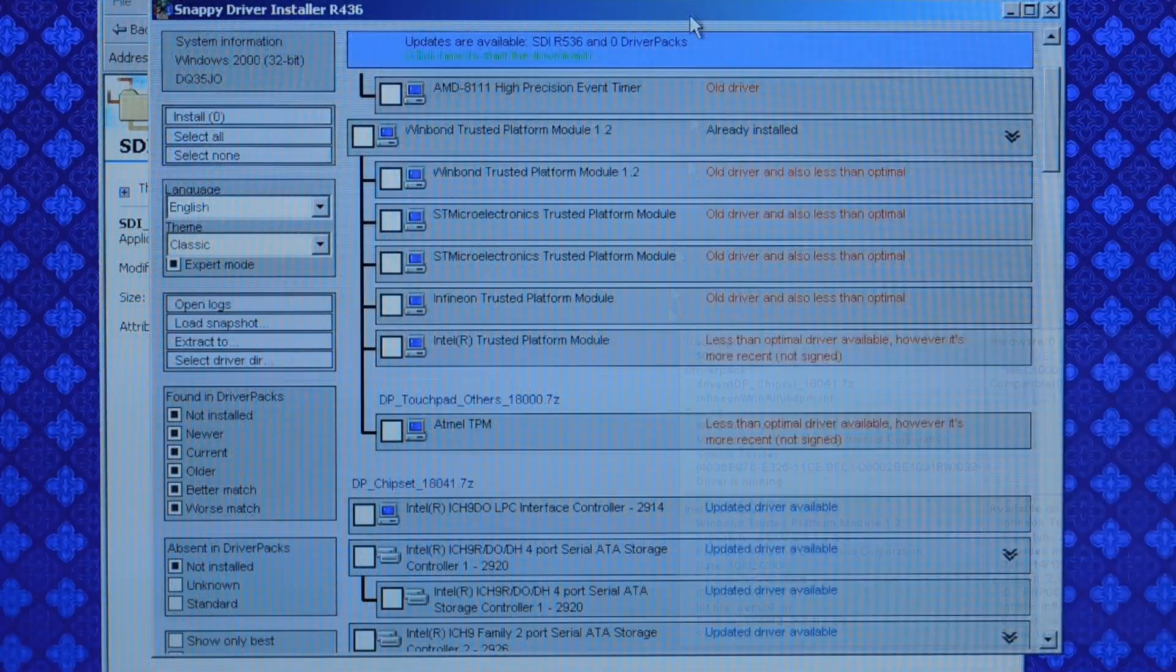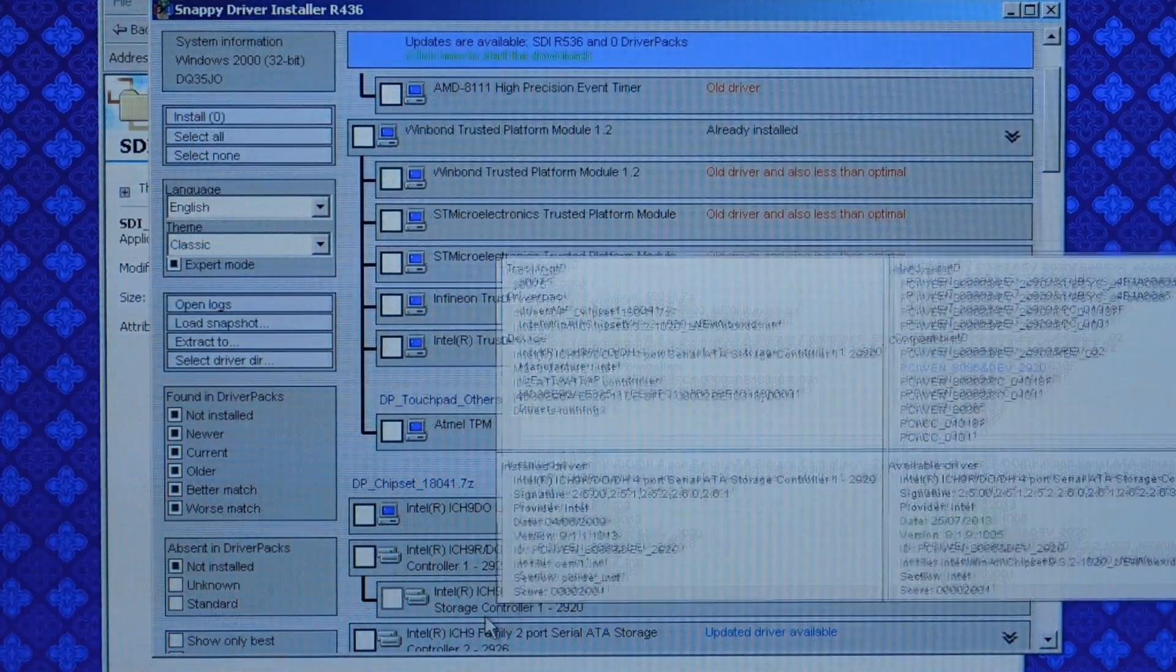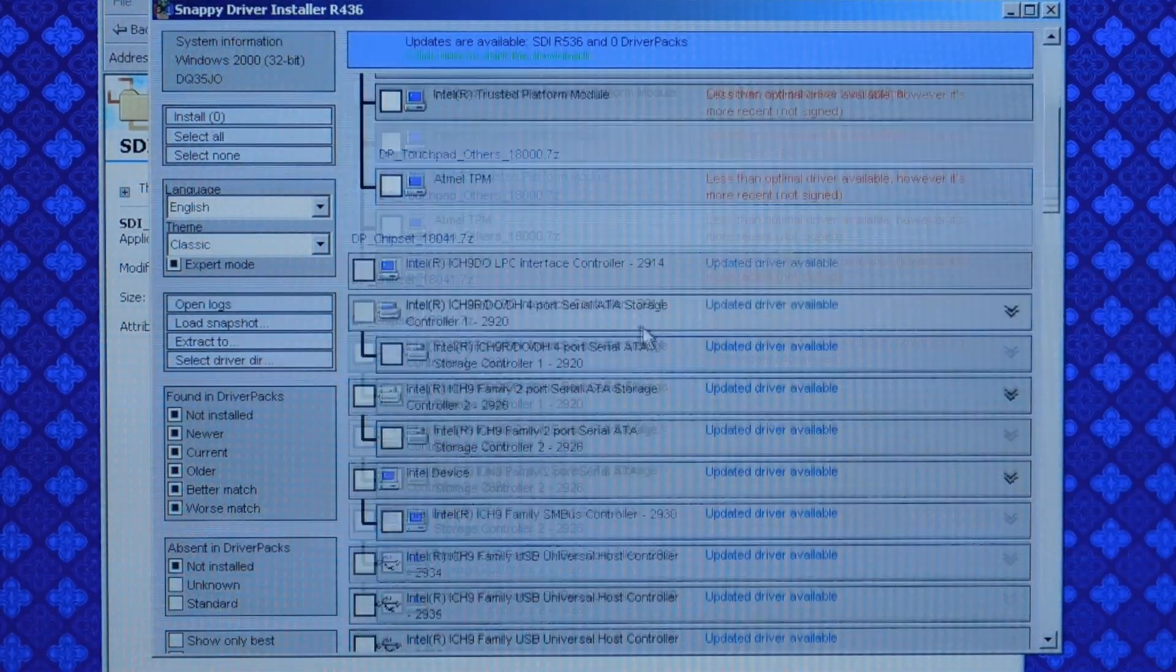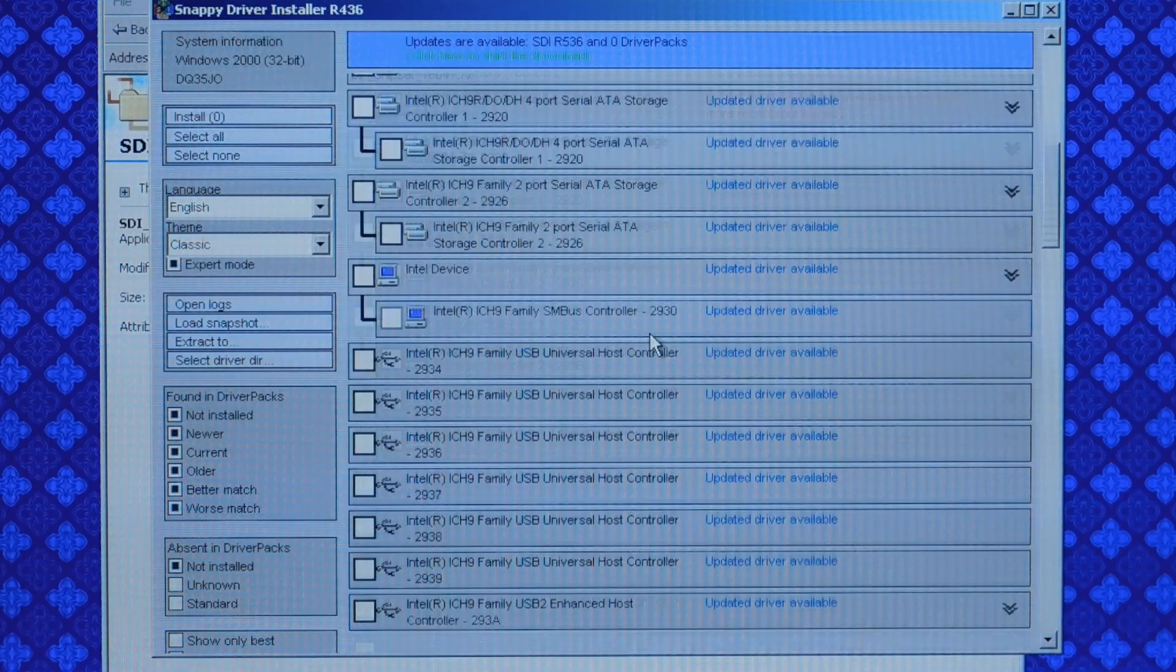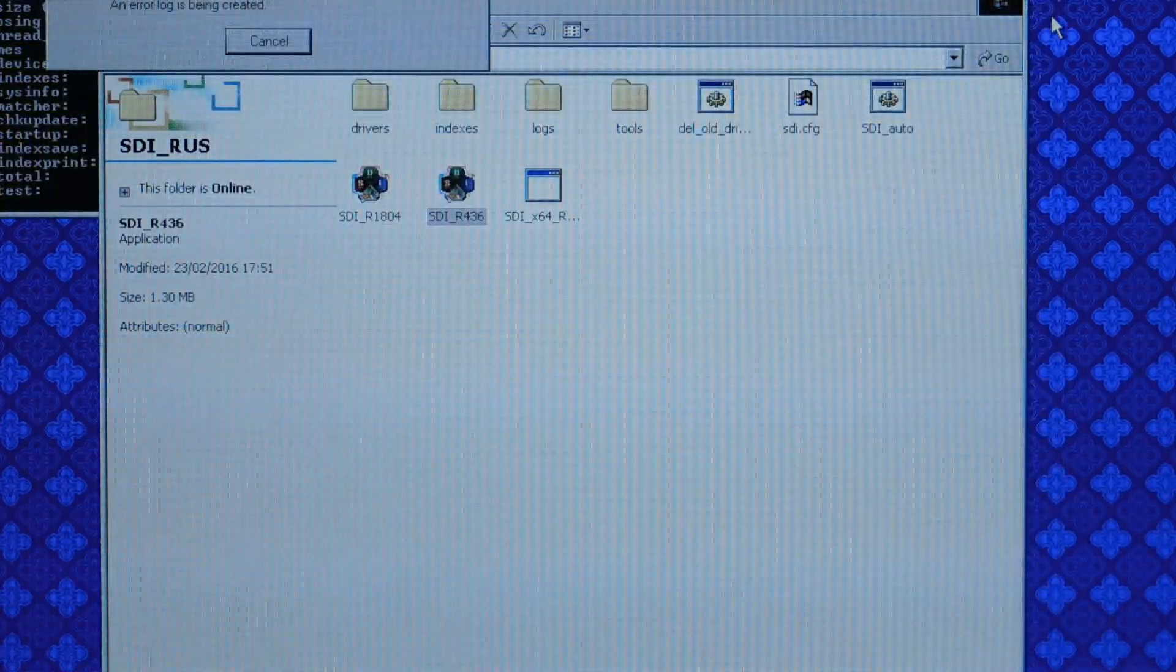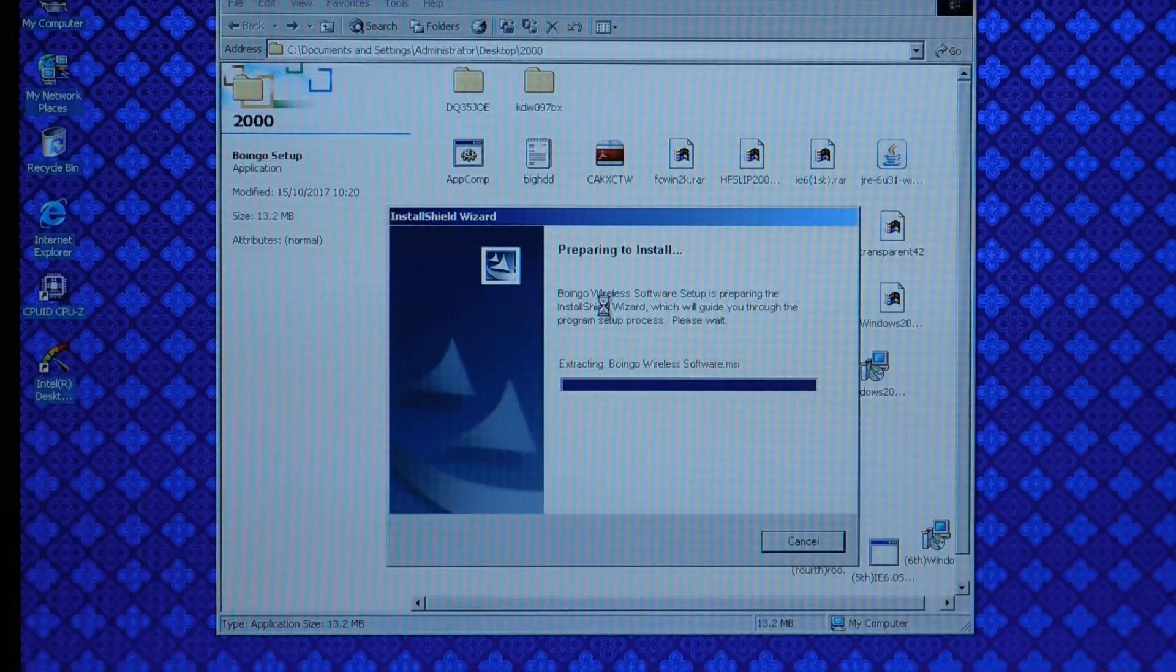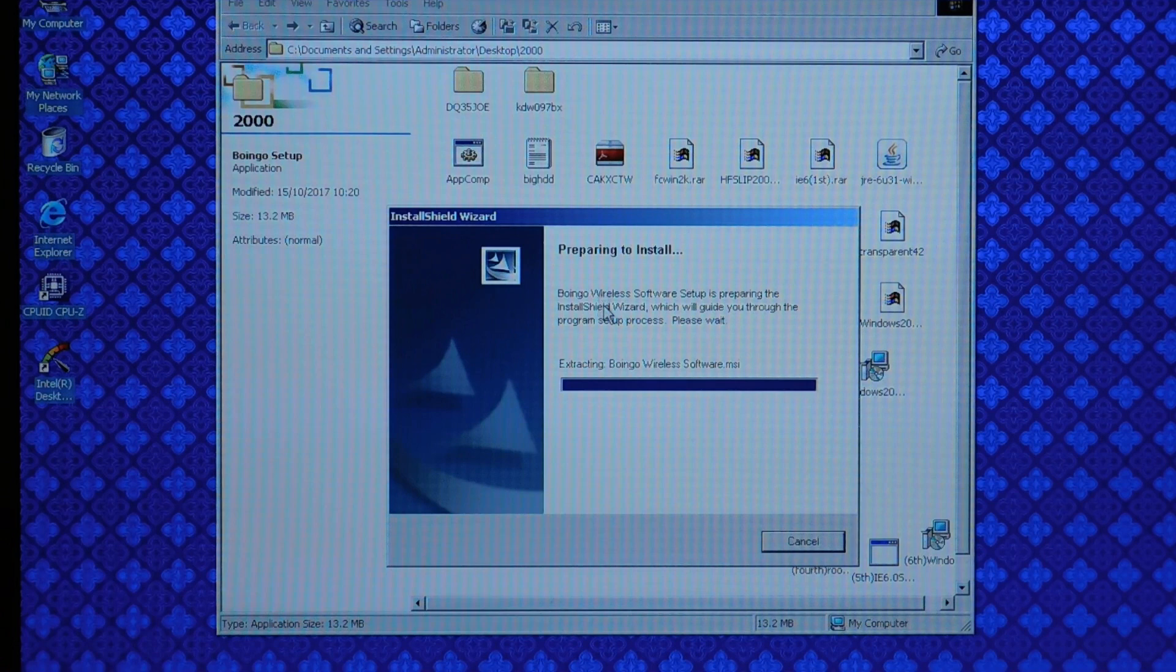And there is also this nice tool called Snappy Driver Installer which an older version does work on Windows 2000 and it's very handy for automatically installing all your devices. I will put a link to it in the description.